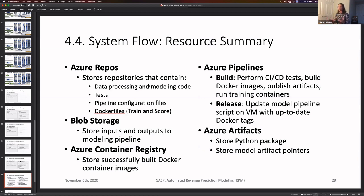To summarize the Azure resources: Azure Repos holds all code including data processing, modeling, tests, pipeline configurations, and Docker files. Blob Storage handles inputs and outputs for the modeling pipeline. The container registry holds Docker images. Azure Pipelines handles building with continuous integration, continuous deployment, tests, Docker image builds, artifact publishing, running training containers, and release pipelines that update VM scripts with up-to-date tags. Azure Artifacts stores the Python package and model artifact pointers.